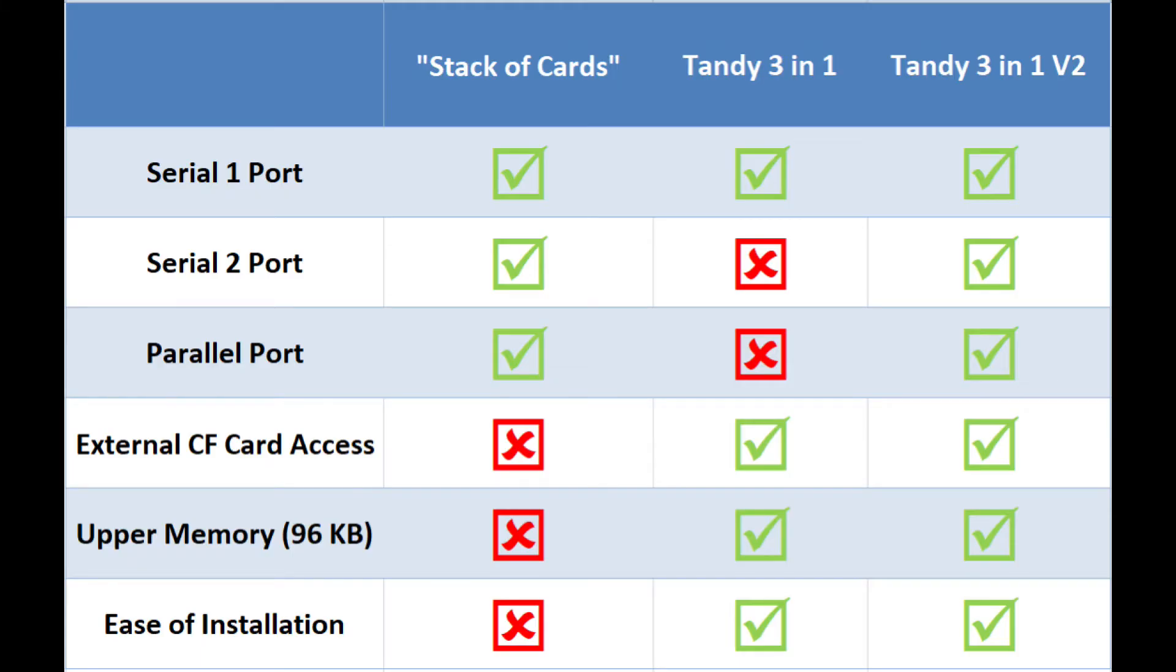So let's talk briefly about the three different configurations I offered today. First was the stack of cards, then the Tandy 3-in-1, then the Tandy 3-in-1 V2.